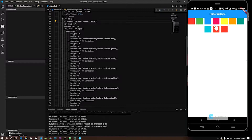For example, you can use the app in multiple languages. You can use the app in the chips. You can use the app in multiple languages.